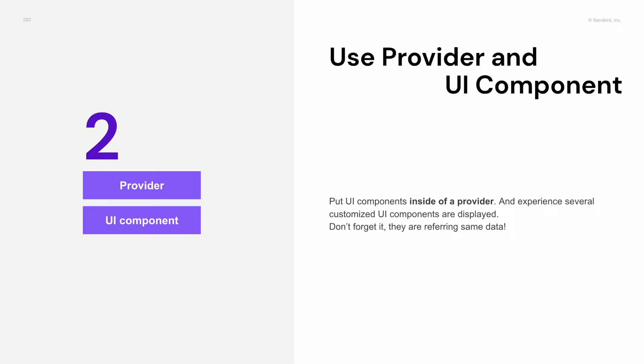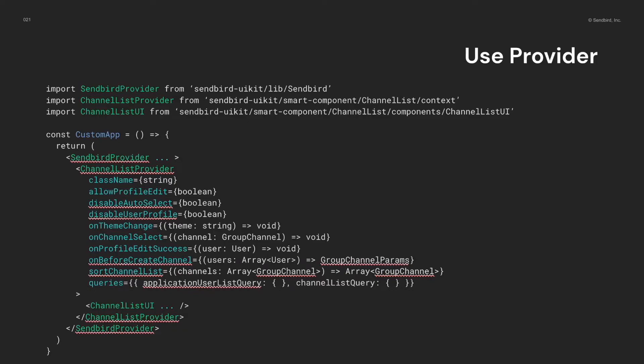So, in the second way, you can customize the UI components in a way that reduces or increases them. Therefore, you need to import Sendbird provider first. Actually, you have to do it in all cases.